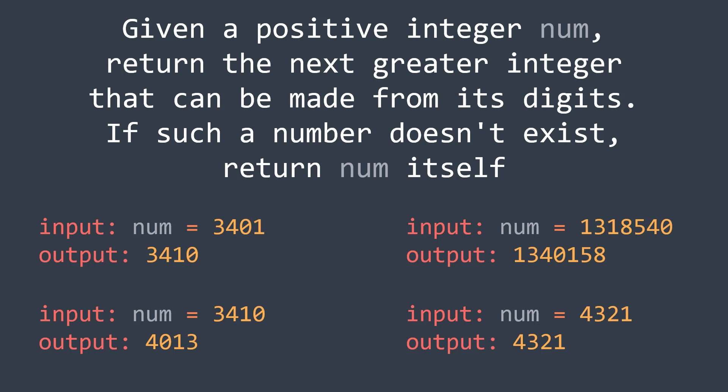And if num is already the greatest integer that we can make, it means that there is no next greater integer, so the function must return num itself.